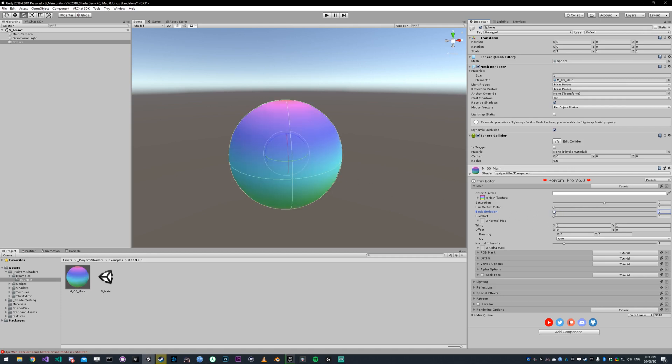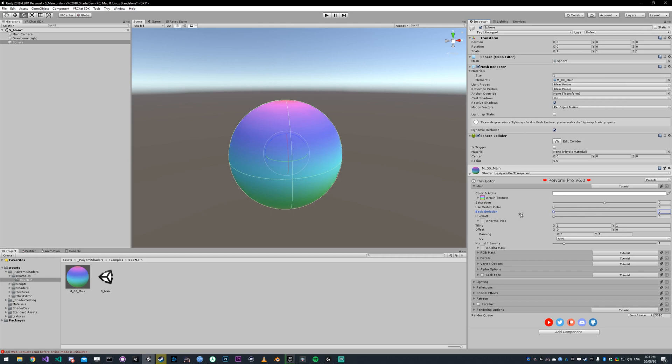There's more emission options below, but this is just for the most basic use cases. You're not going to see it actually glow around your model unless there is bloom in the world. In this case, I'm using the default Unity scene. There's no bloom, so you're not going to see that glow.